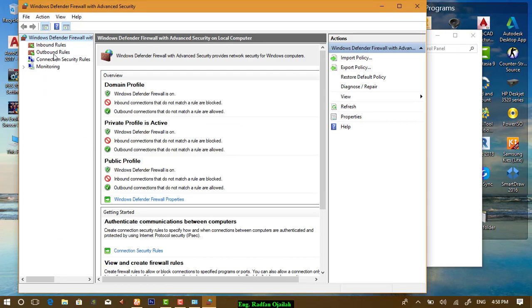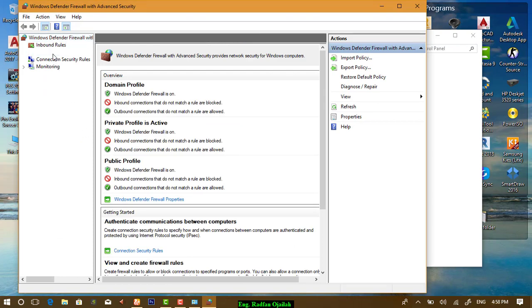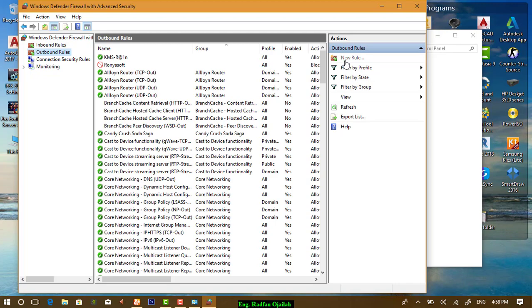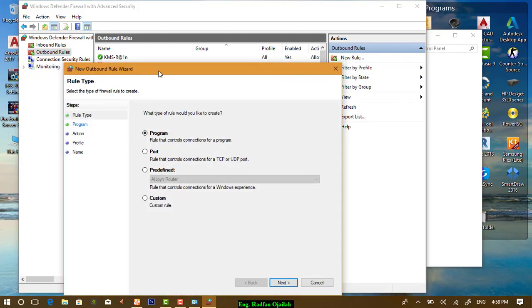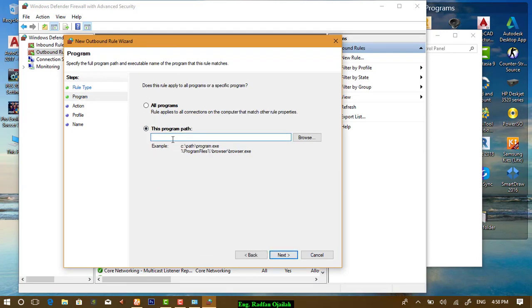And from Outbound Rules, choose New Rule from here, and select the first one, which is Program.